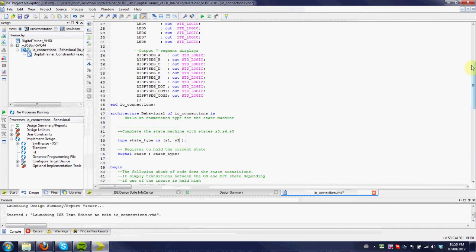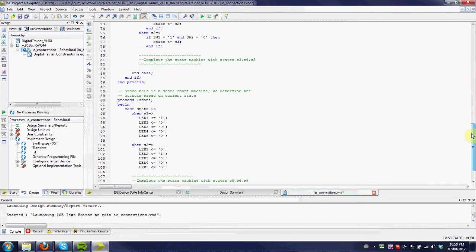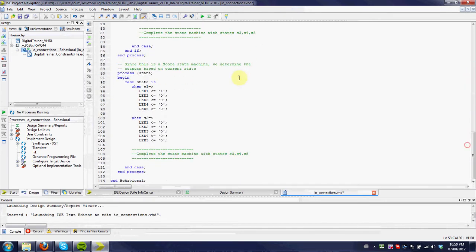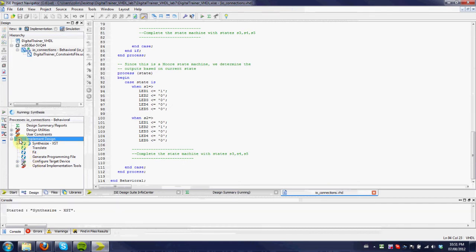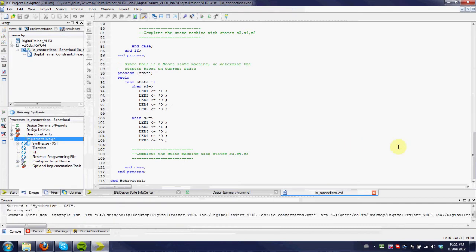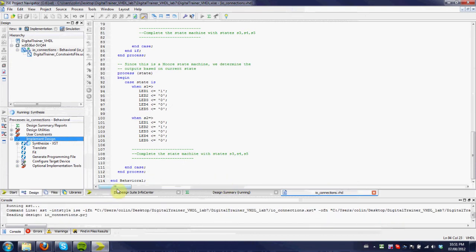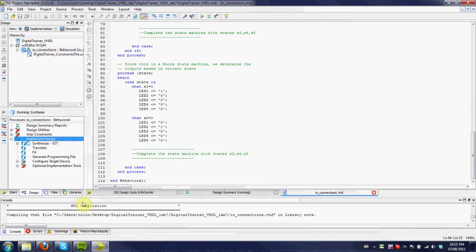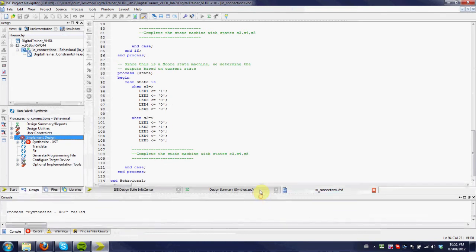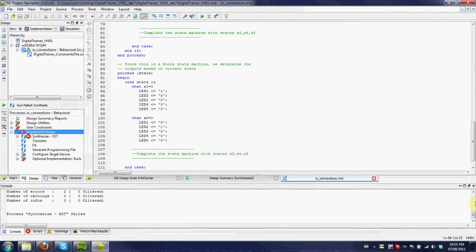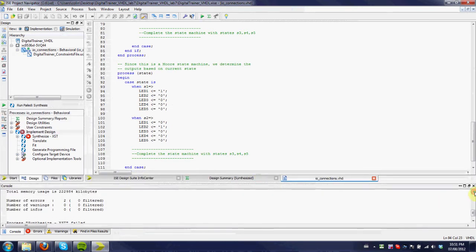Once you have all that done, just as before, I'm just going to save it. We run this implement design process, which will give us a programming file. So if I run it now, it will actually fail. If it fails, you can look through at what the errors are. So this is where you see problems with your code.